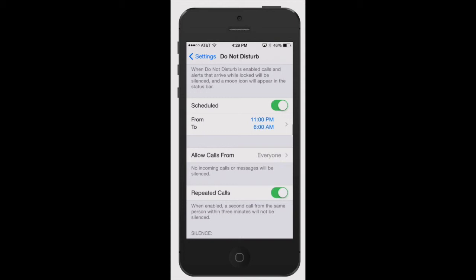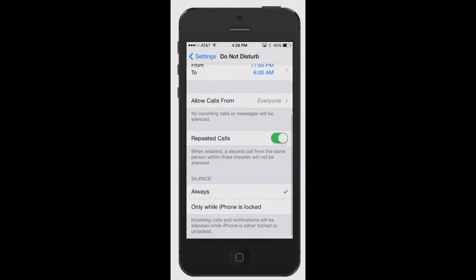The other one is repeated calls. Let's say somebody needs to get a hold of you - on the second call from the same person within three minutes, it won't be silenced anymore. If you have the vibrate turned on, it will vibrate and disengage the Do Not Disturb. It's kind of a safety feature, but you can turn that off as well.